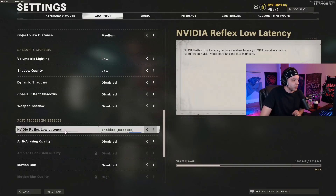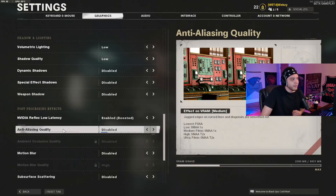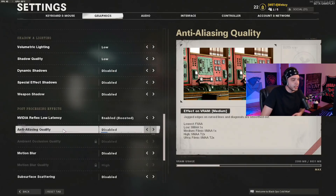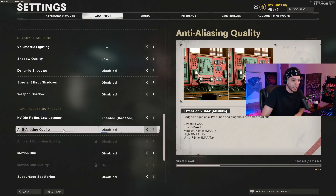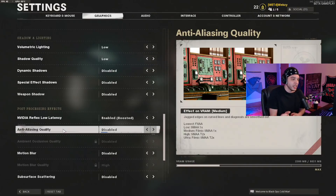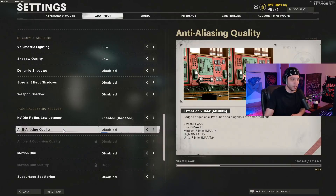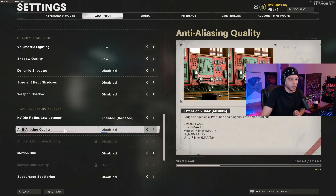NVIDIA Reflex low latency I have enabled and boosted. For anti-aliasing quality, I have this disabled — I prefer how the game looks and it boosts your frames a lot. It will make edges look a little jagged though, so if you don't like that look, I'd recommend setting this to medium.